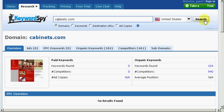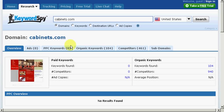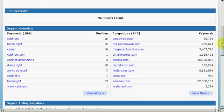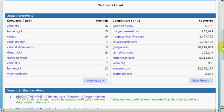There is a website called cabinets.com. They don't have any paid advertisements. But it's showing that there's 104 organic keywords. So let's take a look at the organic keywords. Now these are top keywords related to cabinets that people are using. I'm sorry, that this particular website, cabinets.com, is focusing on.